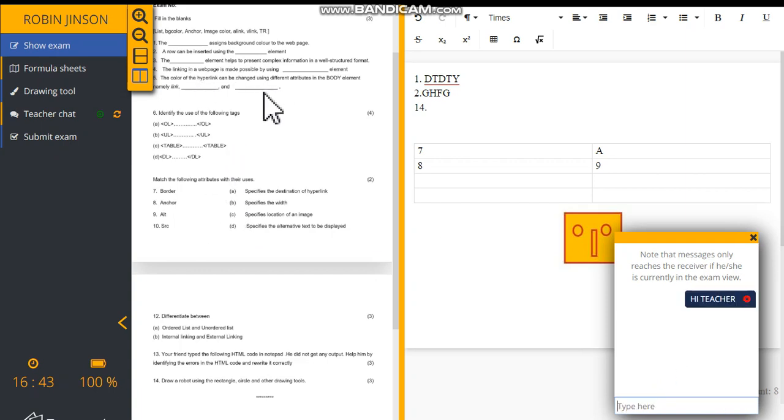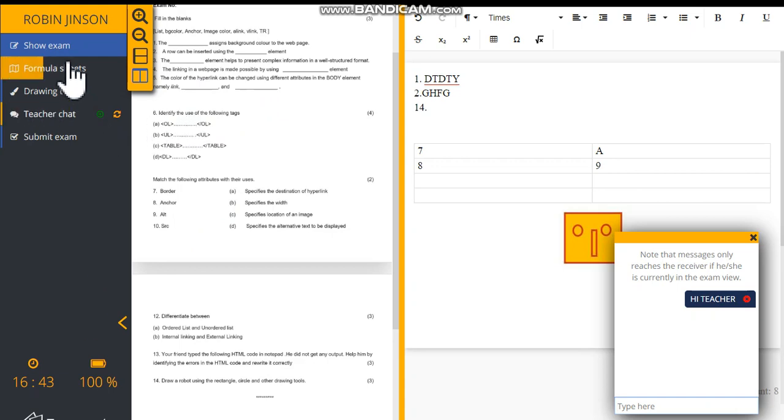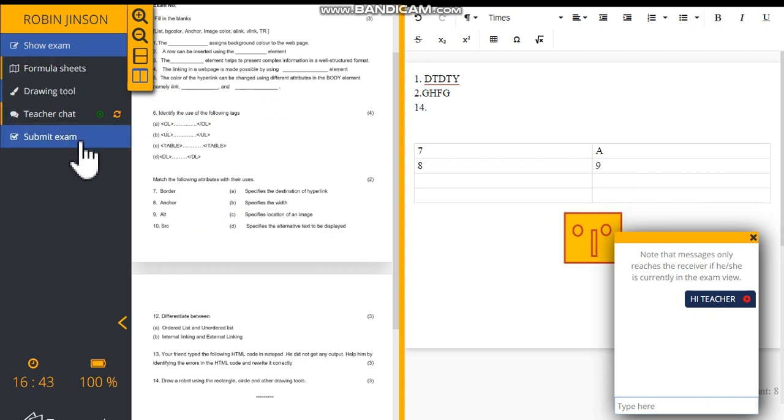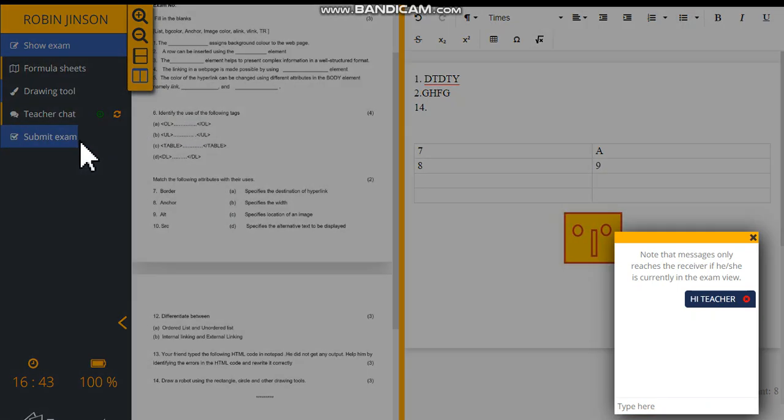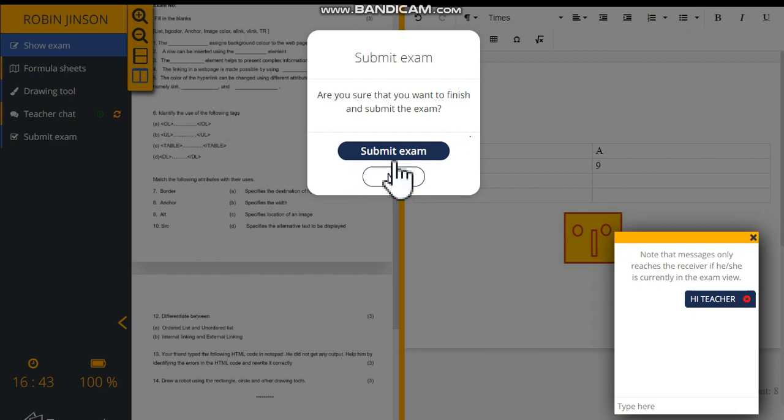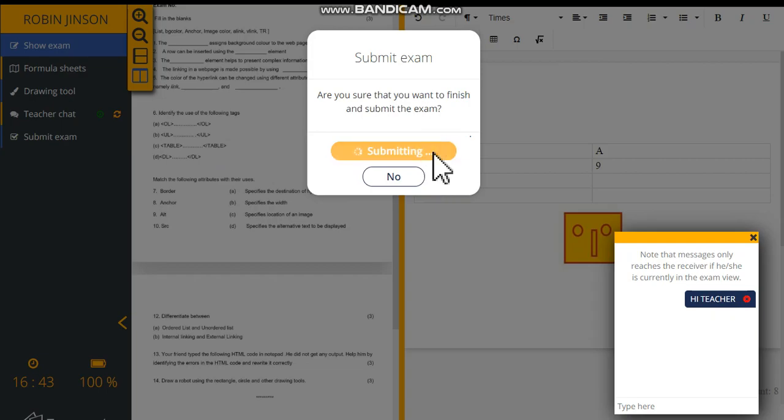After typing all of the answers and after attending all of the questions, you can click submit exam. There will be one confirmation window to submit the exam. Click again, submit exam.